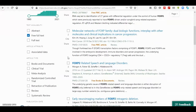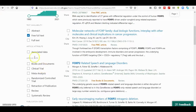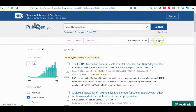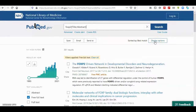It is very important to know that the filters remain set as default until you reset them. There are other options for displaying your results here — you can display your results as summary, abstract, or other formats.